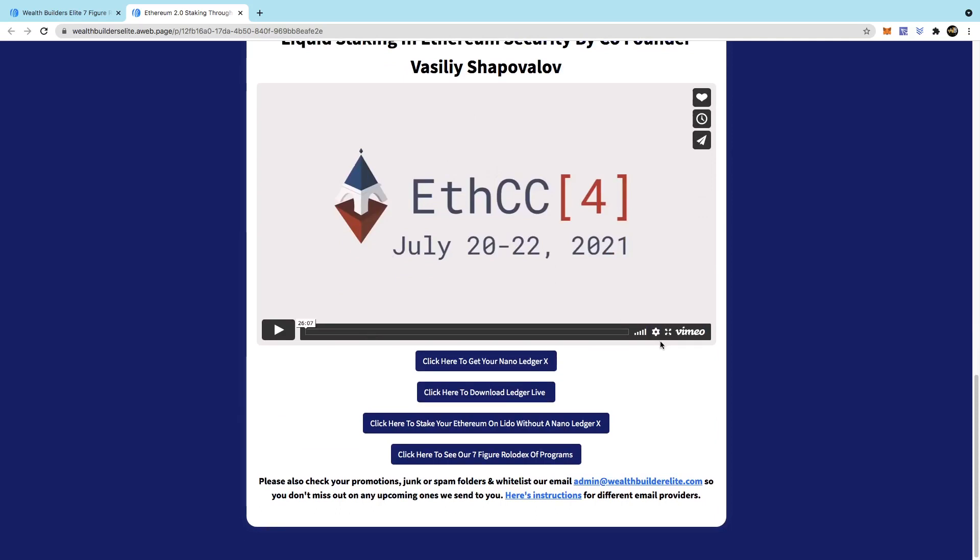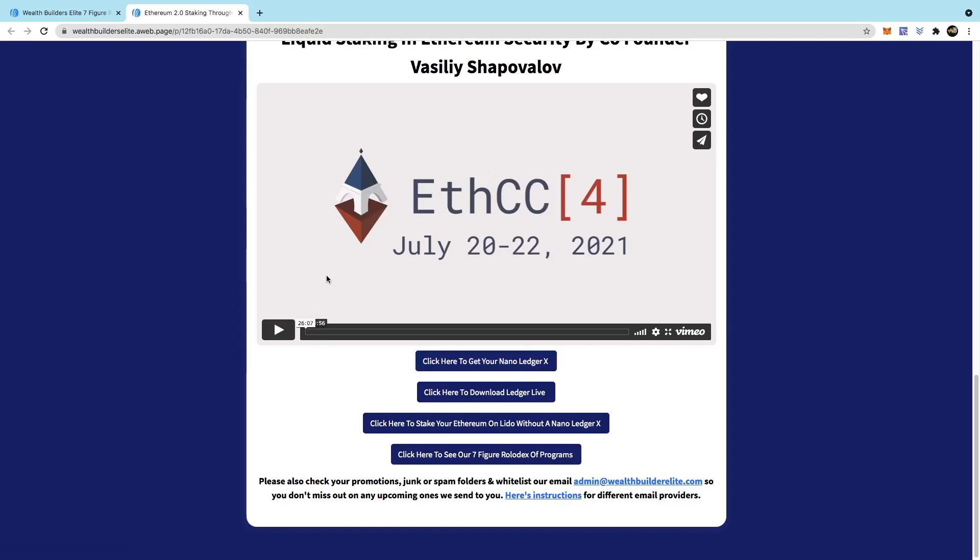If you don't have a Nano Ledger, I know a few people have purchased the Nano Ledger using my link. Thank you very much. Get your Nano Ledger. Get your Nano Ledger. If you want to get another type of hardware wallet, you can.